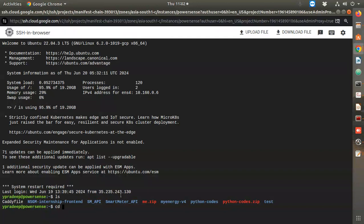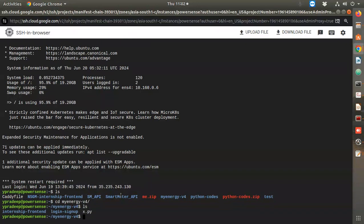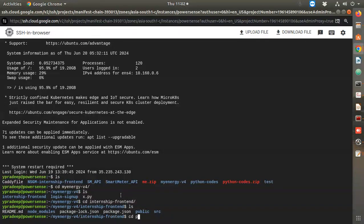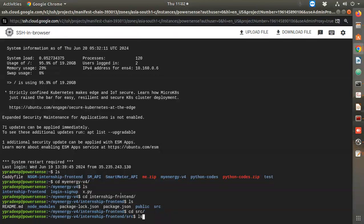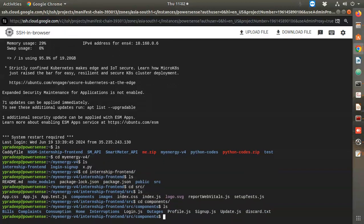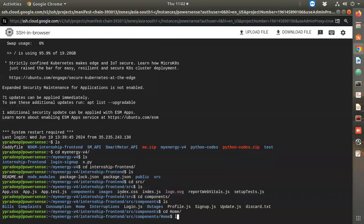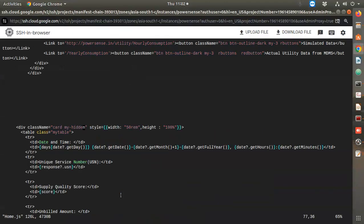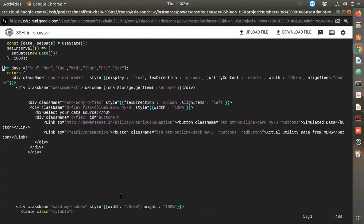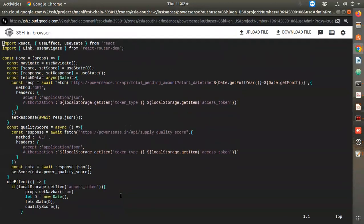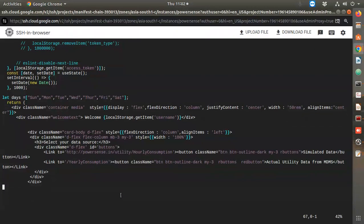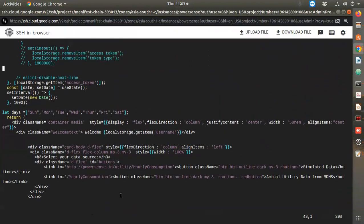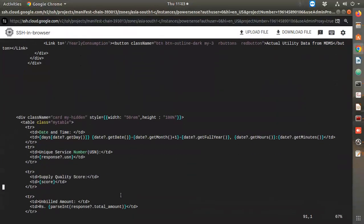I need to go to my-energy-v4, then internship front-end, then in the src folder, components, then home. This is the thing - we need to find where this is. This is not HTML, it's actually a React.js file which I don't know, but I'm trying to edit it.